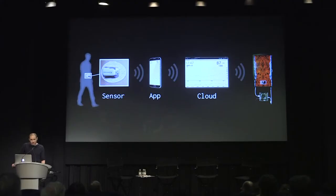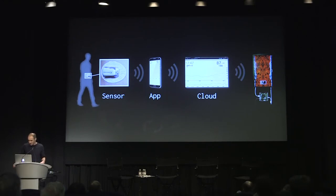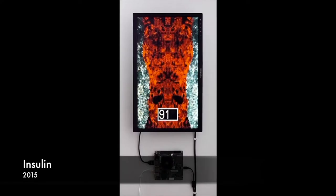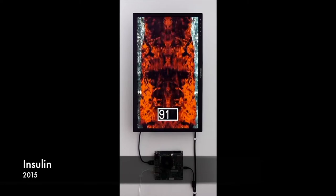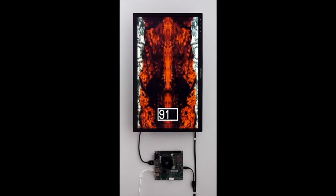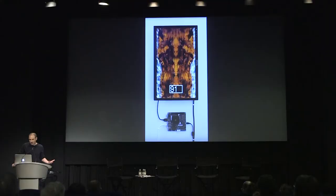I started wearing a body sensor, and this broadcasts my blood glucose values. I stitched that together using some open source tools and developed those sketches from earlier all into this installation, which is called Insulin. And this expresses what those numbers mean to me emotionally on a minute-by-minute basis as they come in every day.